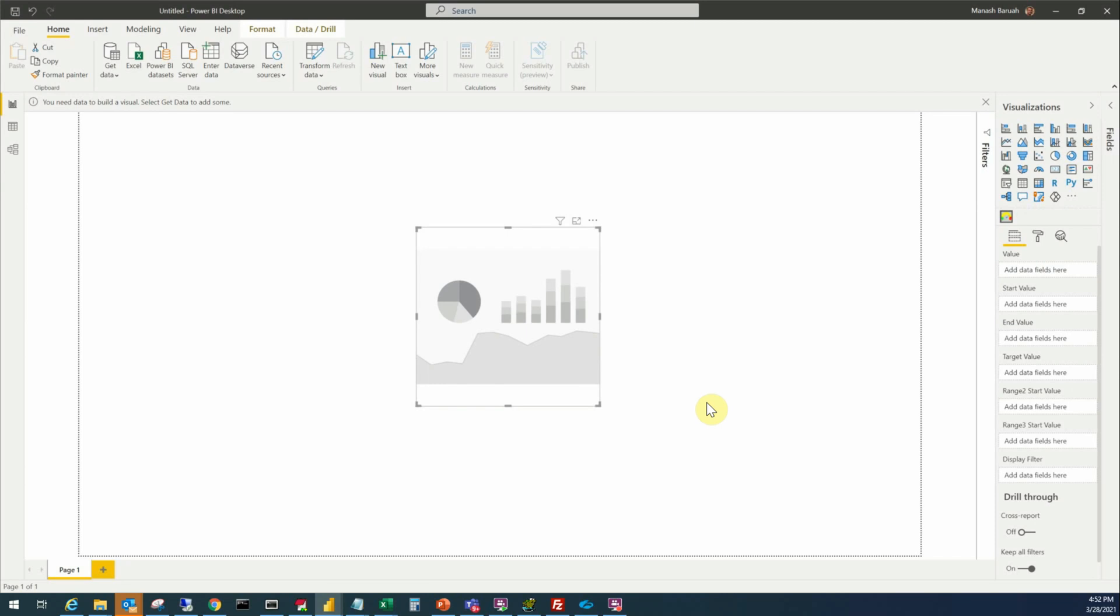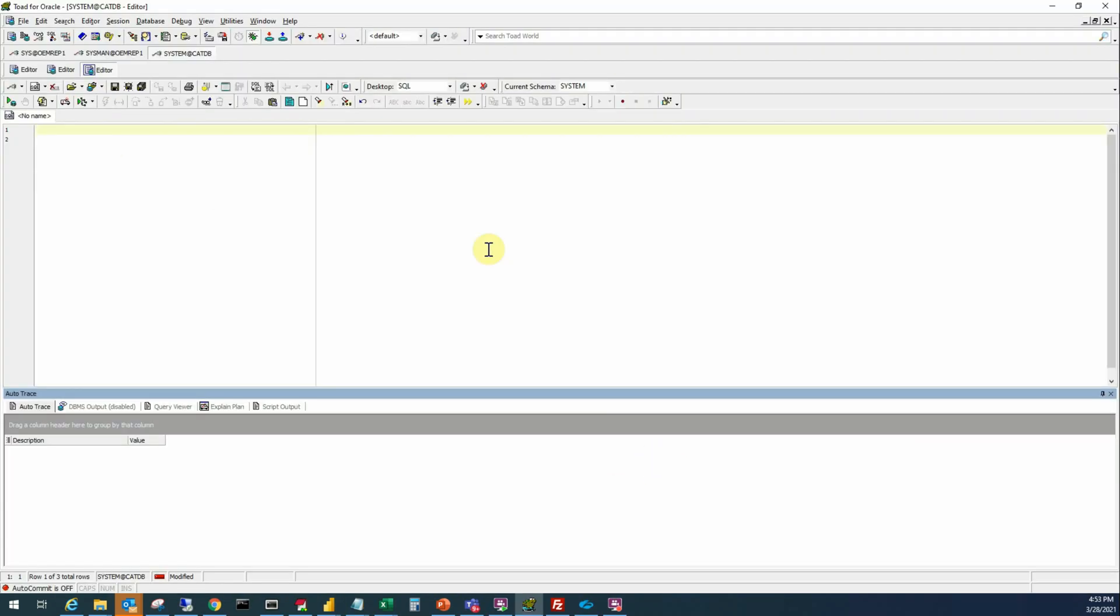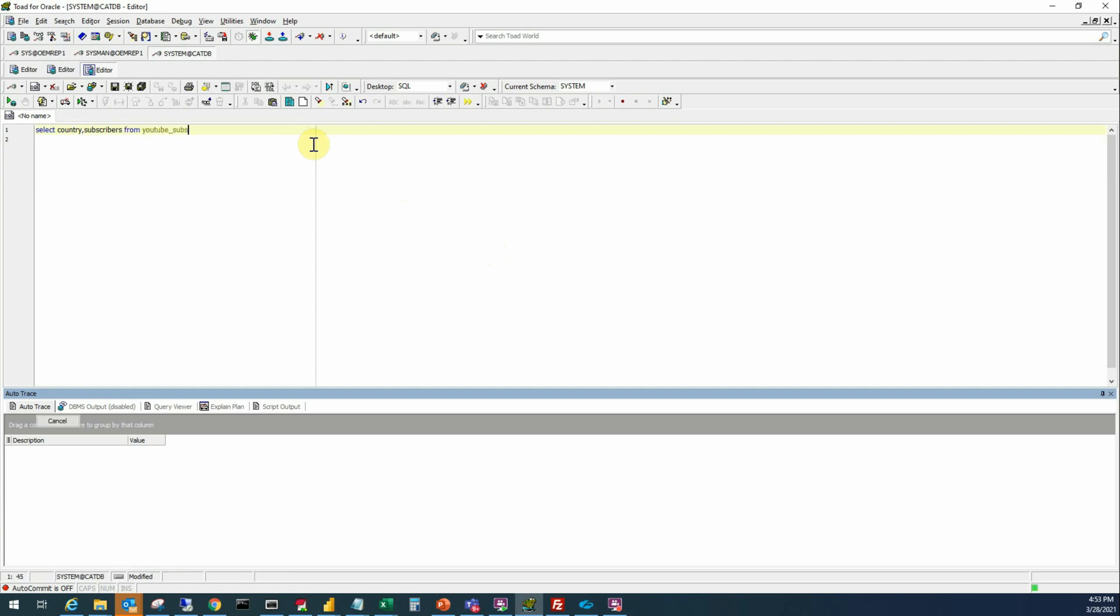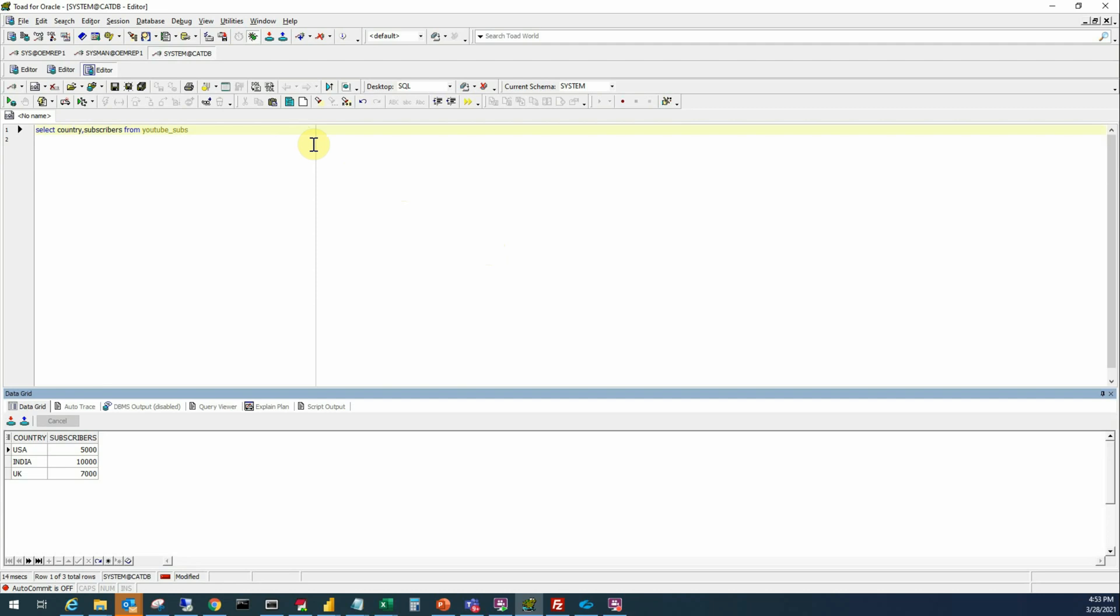I am connected to my database and here I'll construct the query. First select country, subscribers from YouTube subs and it gives me three records or rows: one from USA, second from India, third from UK. So USA has 5,000 subscribers, India has 10,000, UK has 7,000 and we are going to display this data in a tachometer.